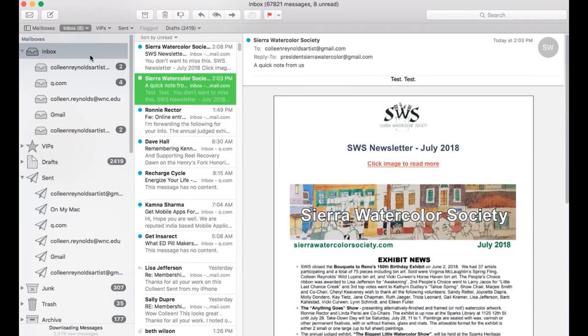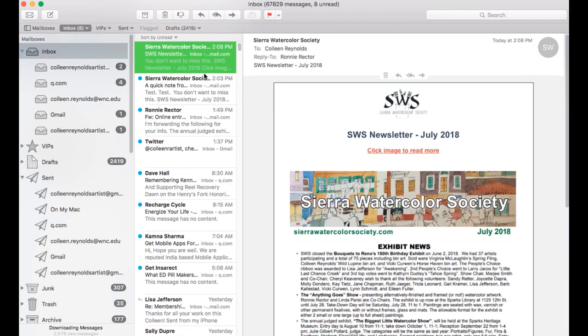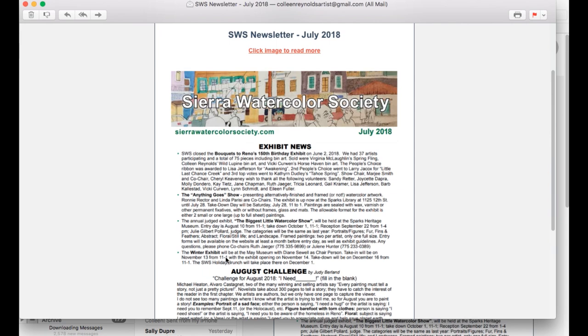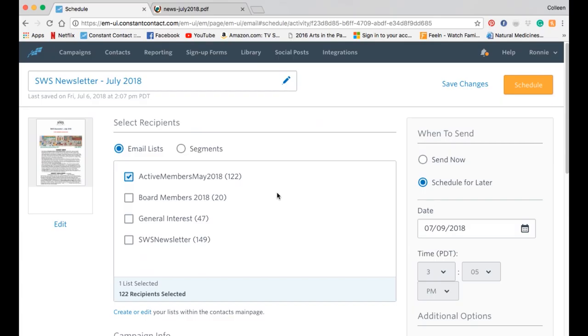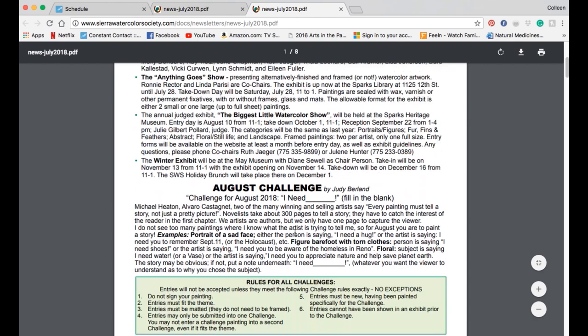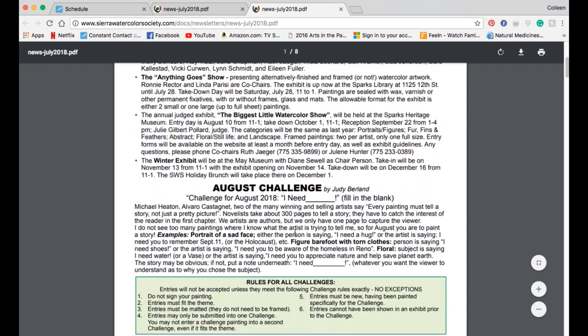I go to my email to see if the test has come in. Now as a subhead: 'you don't want to miss this.' And there we have it — they can click the image to read more. They can click on the image and it'll take them right to the SWS's page. Everything's working.